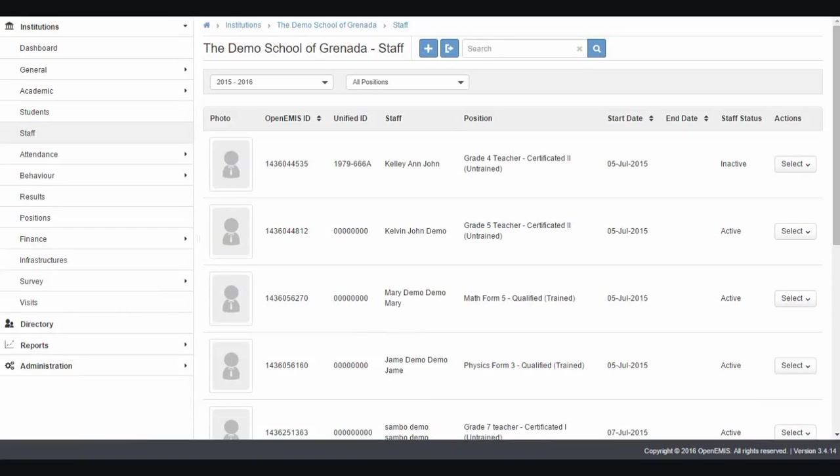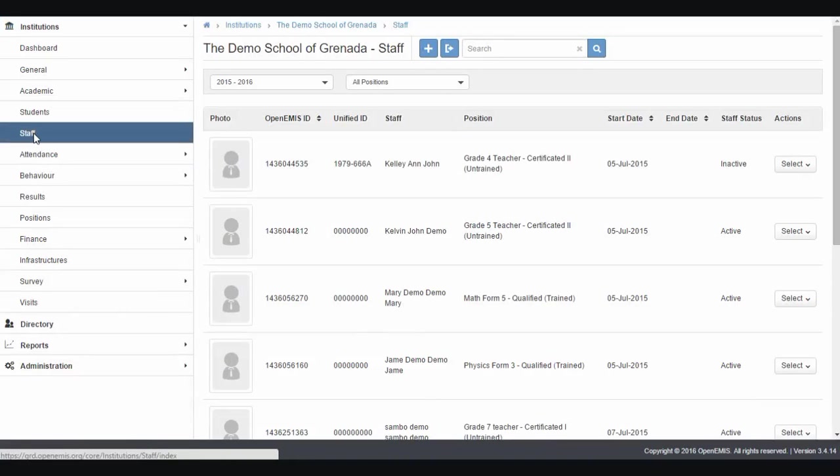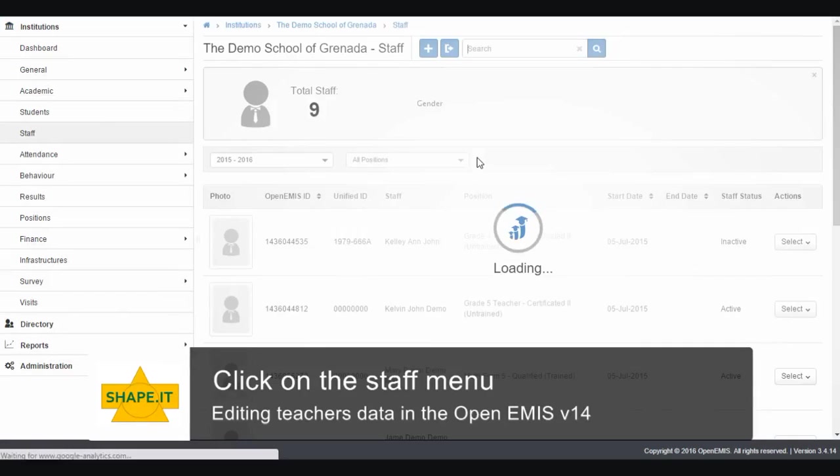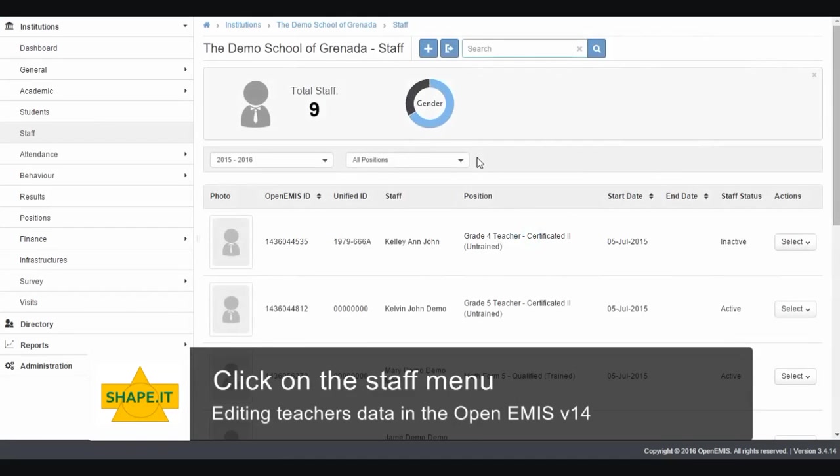When you are logged into your school, you would see your school name appear over here for your staff. Navigate to Institution, then Staff. Clicking on staff will give you the list of staff.